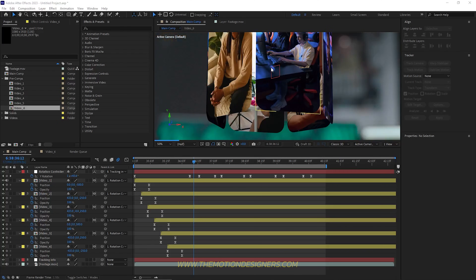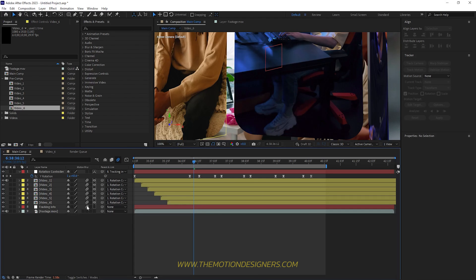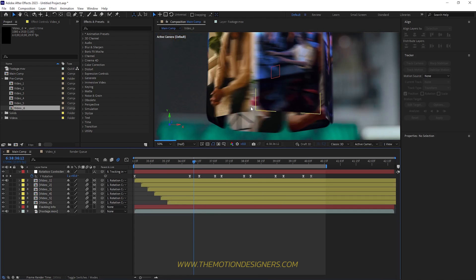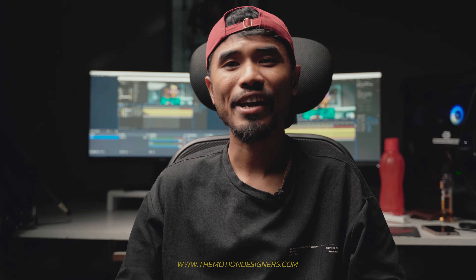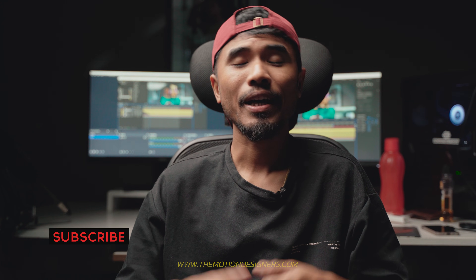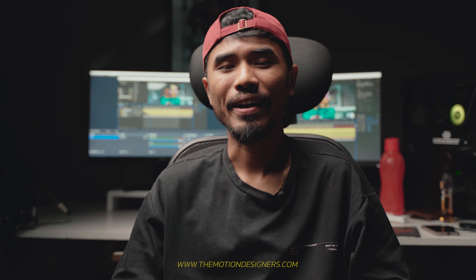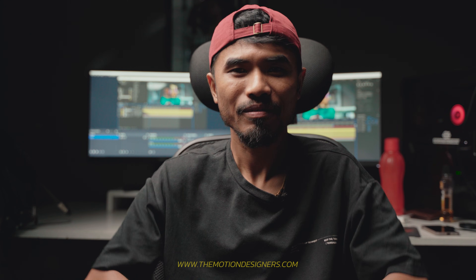Finally, turn on Motion Blur for the composition and for all the other layers as well — that way you get a very realistic motion. That is how you create this kind of video in After Effects. Don't forget to like and subscribe to my channel. This is Motion Designer, and I'll see you in the next video — take care.